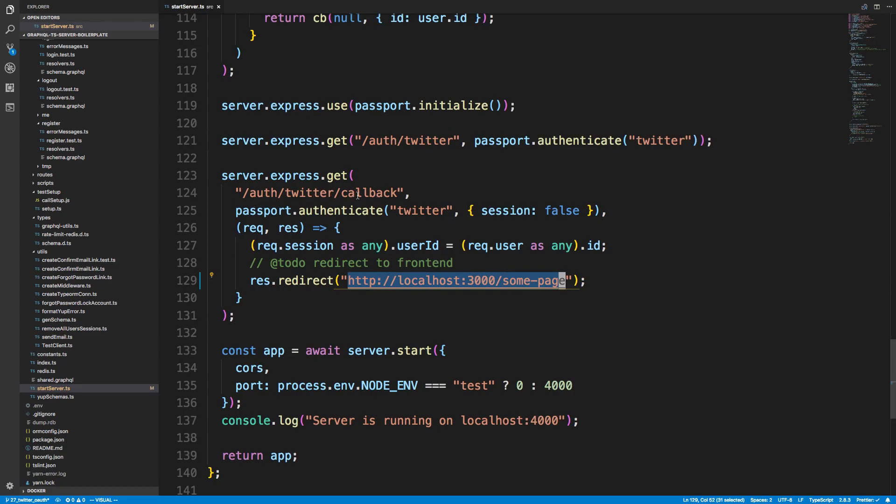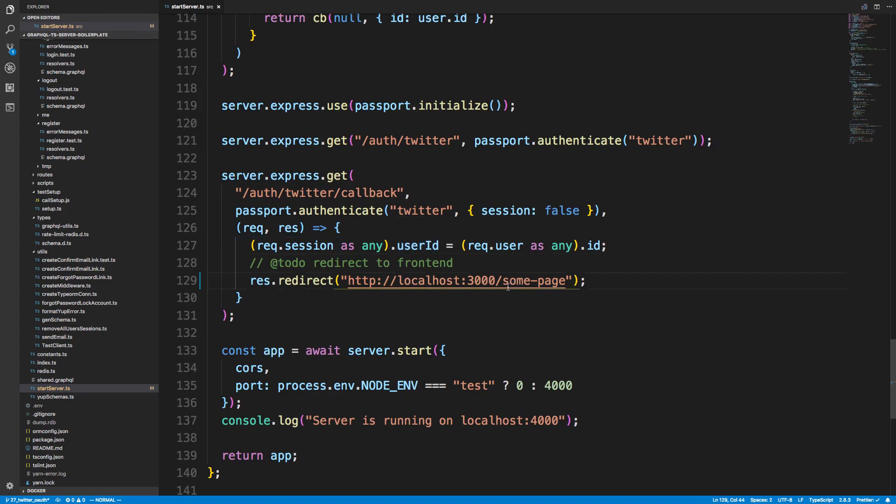So my front end is running on localhost 3000 so I redirect there and this is in the Twitter callback. So when Twitter comes back we're setting the user ID and this is how we were able to send a cookie back. We're creating a session and then we're sending them off to localhost 3000 and then I just redirect to some page. This could be whatever page you want them to go to on the front end after they are authenticated.